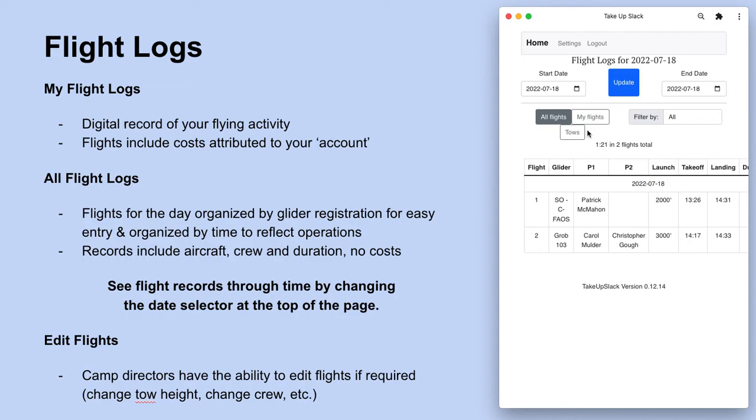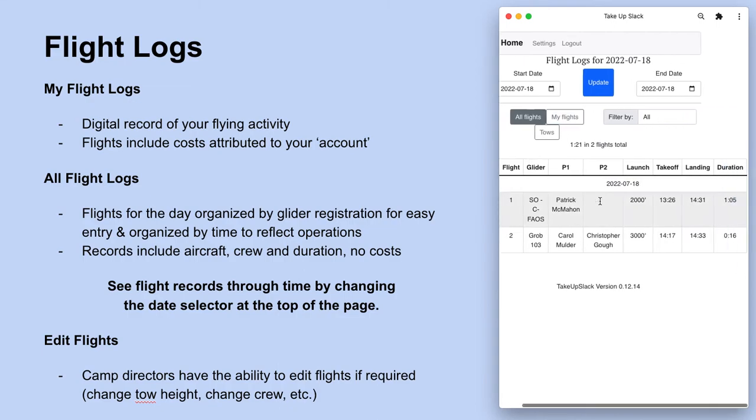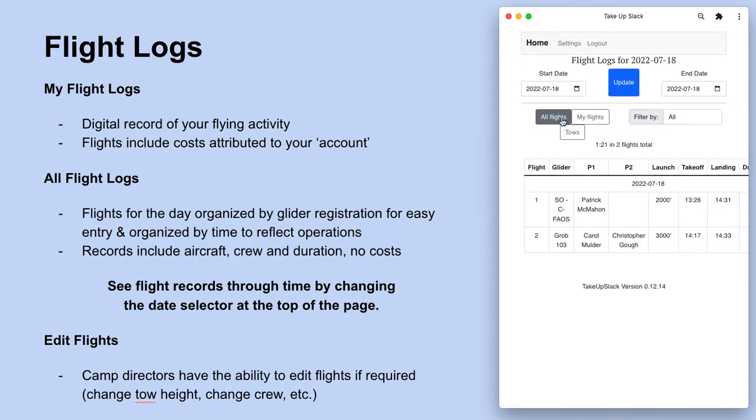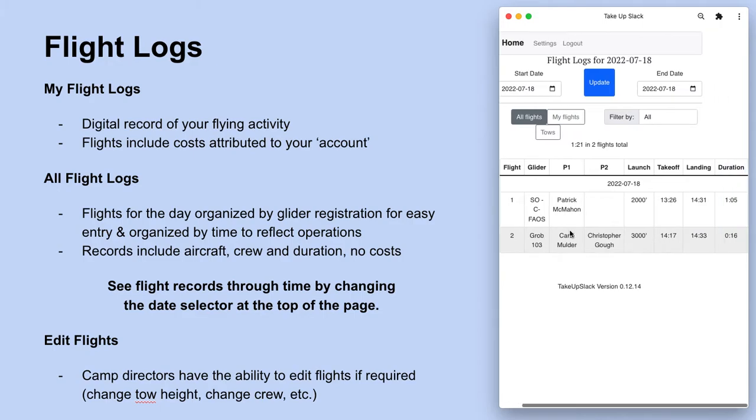When you're looking at all flights, this would be used to update journey logs and things like that, and to see the flying activity within the operation.